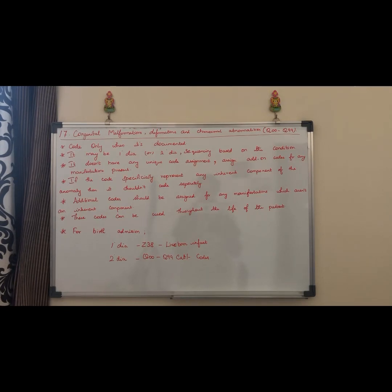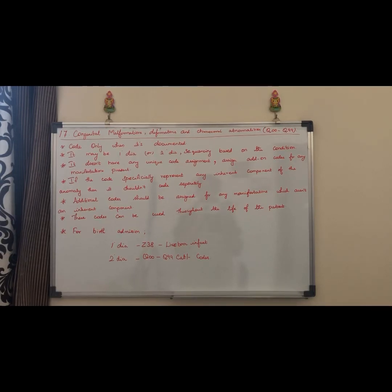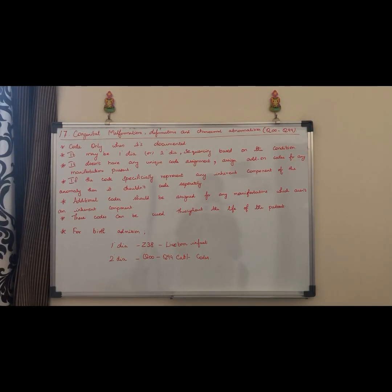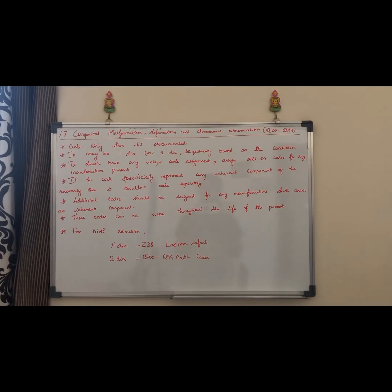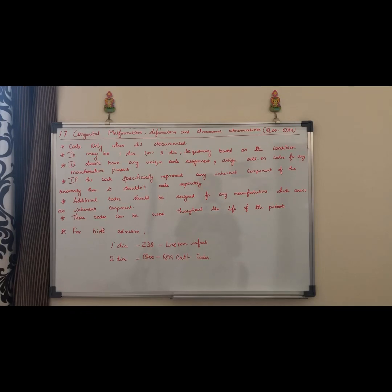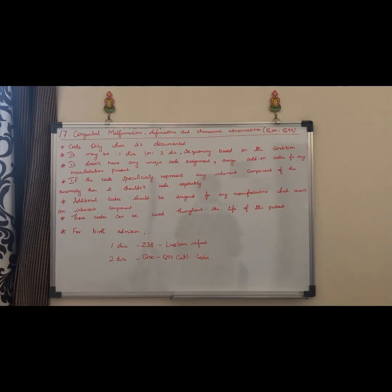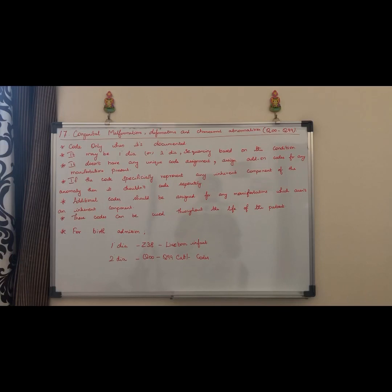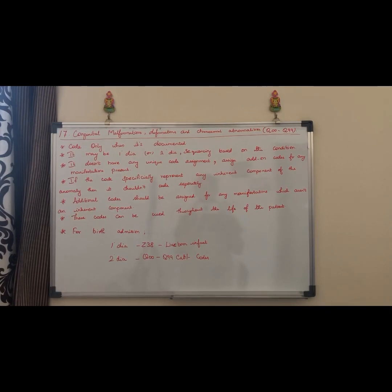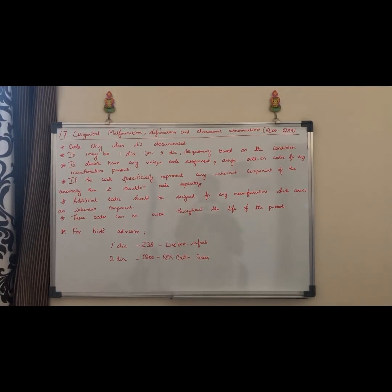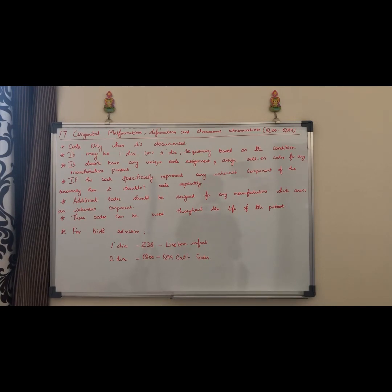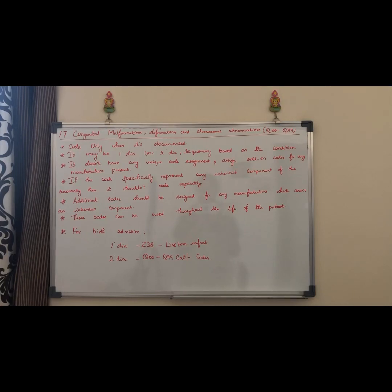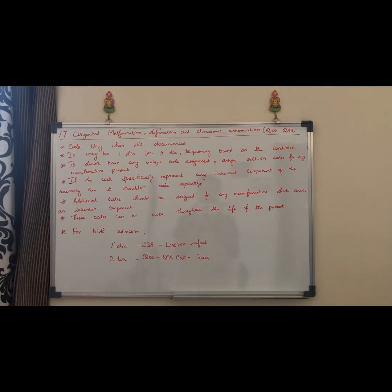For congenital malformations, deformations, and chromosomal abnormalities, when the underlying condition code doesn't specifically represent the condition, we will use a separate code for additional manifestations or inherent components. If the congenital malformation code doesn't denote the specific manifestation, we will assign additional codes for the manifestation and the inherent component.